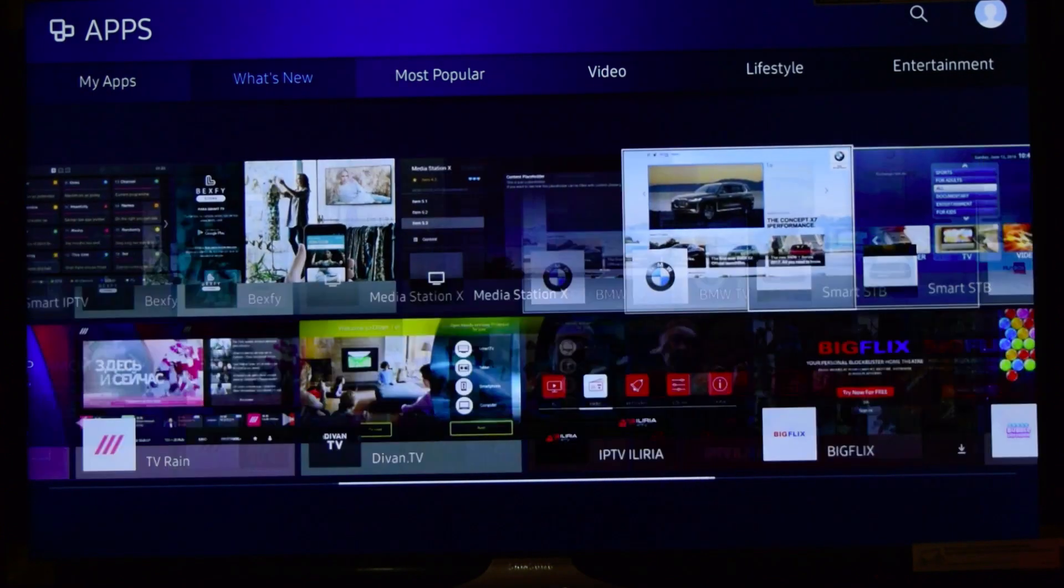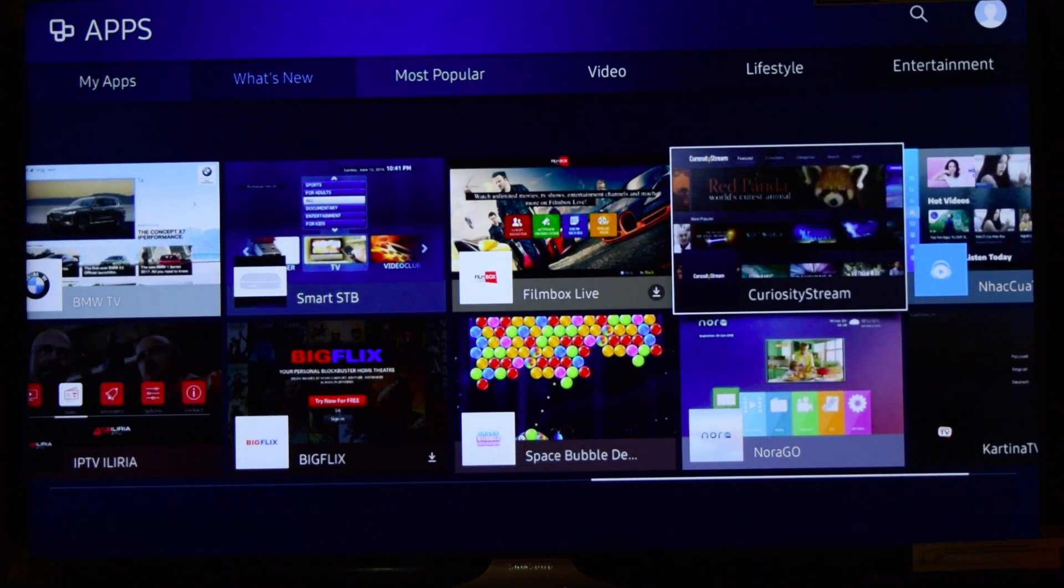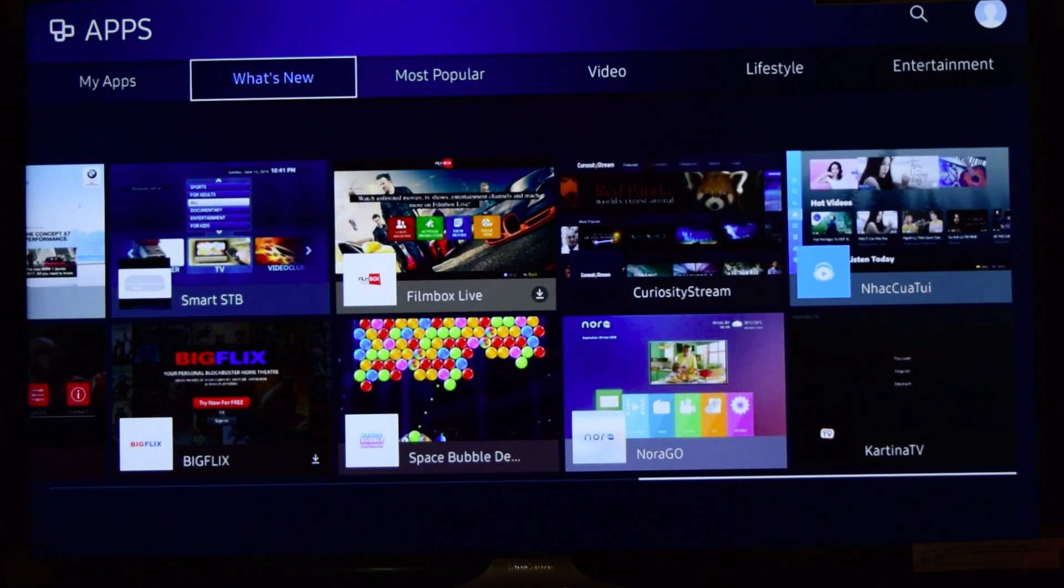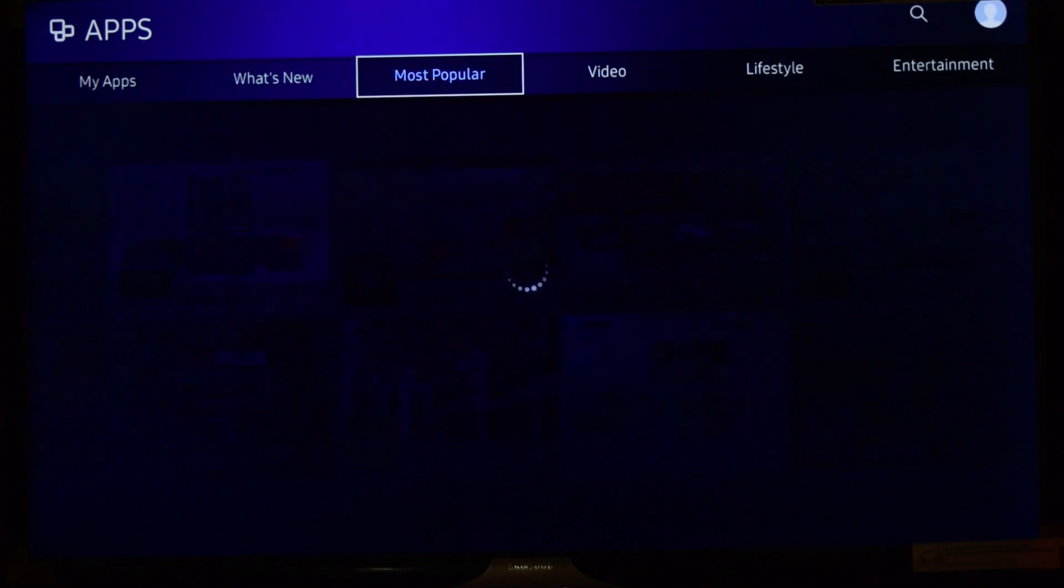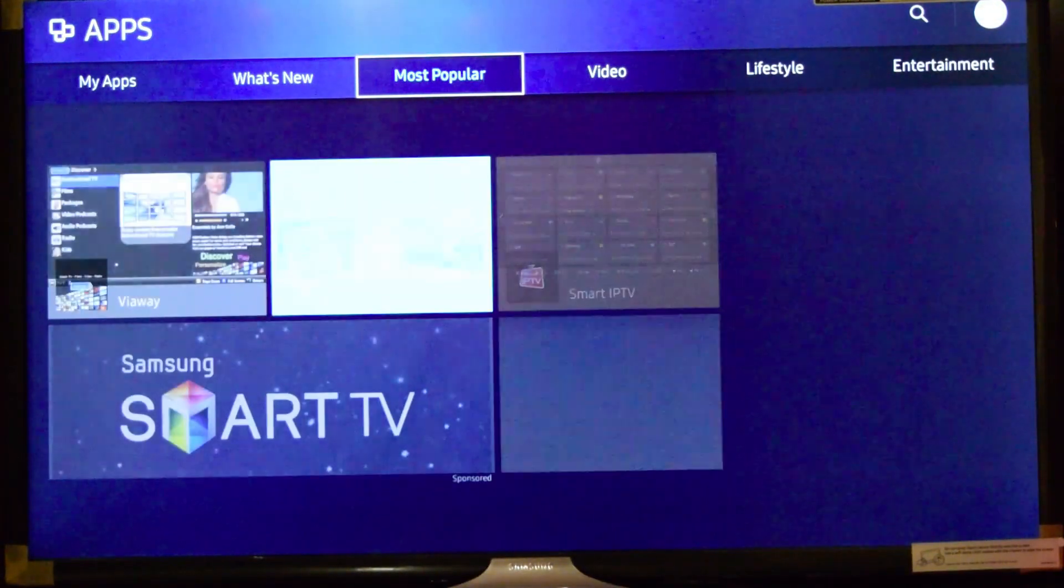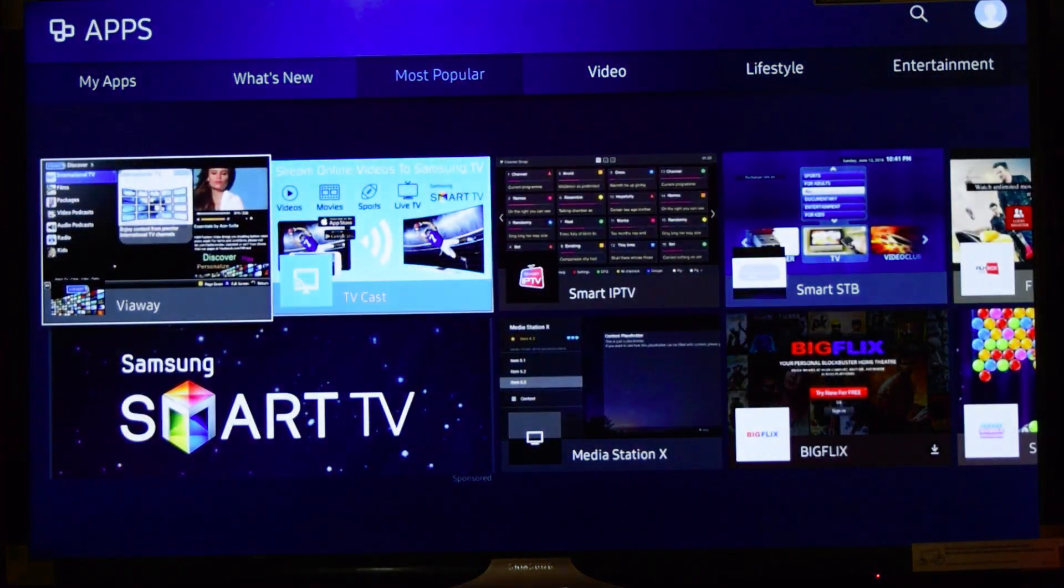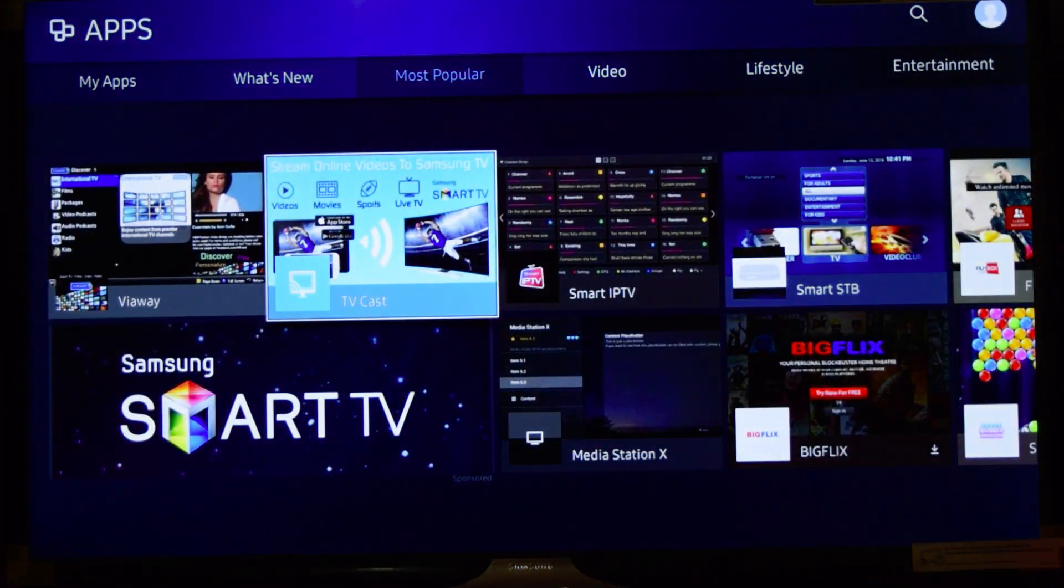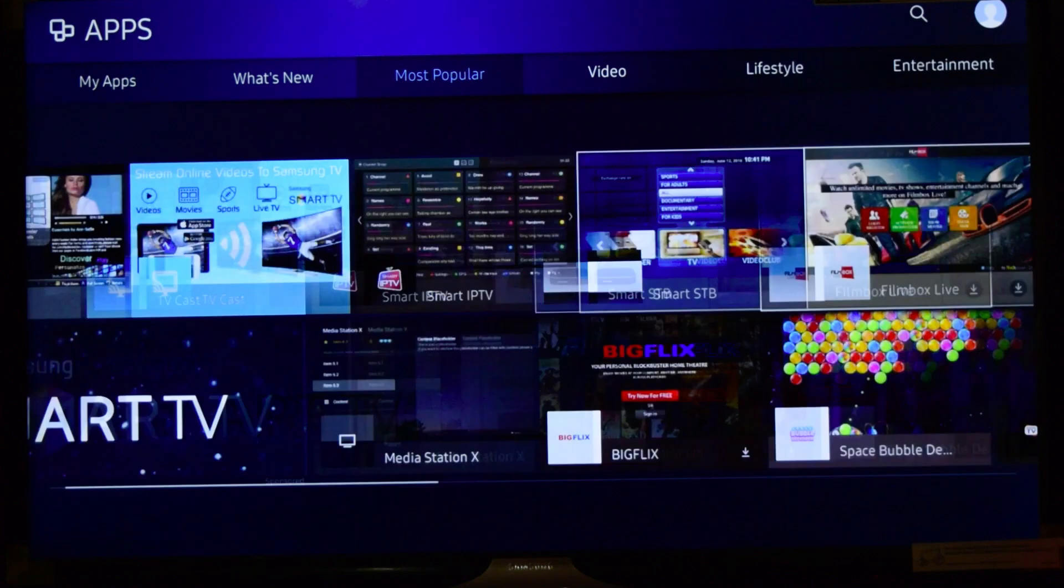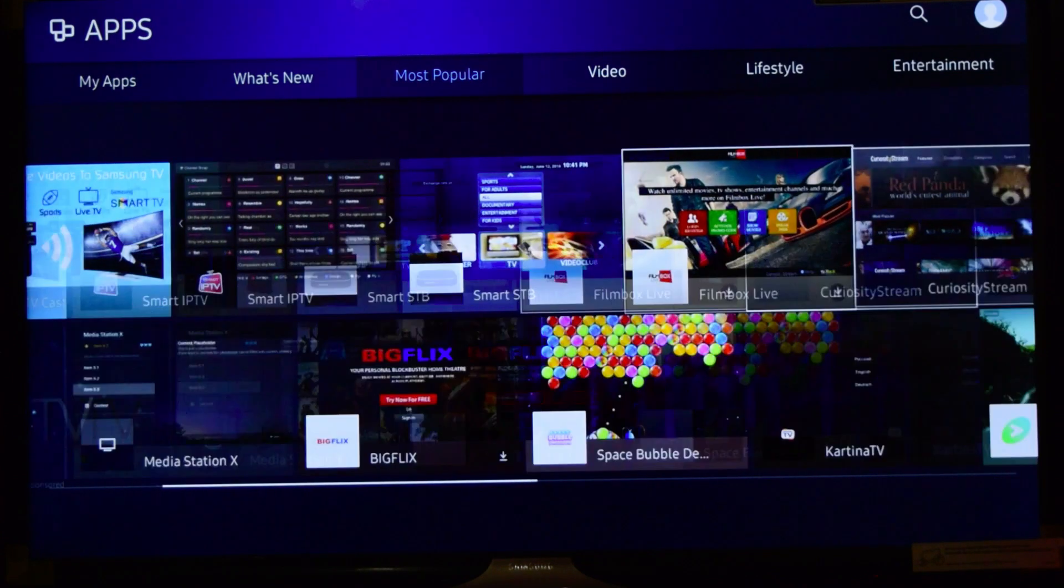You could see Curiosity Stream, Film Box. There are also tabs like Most Popular, Video, and Lifestyle. So in this video tab you can see Samsung Smart TV, Film Box Live, Curiosity Stream.